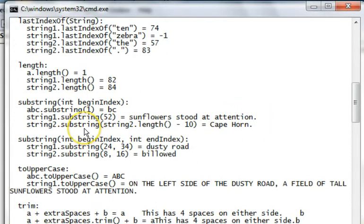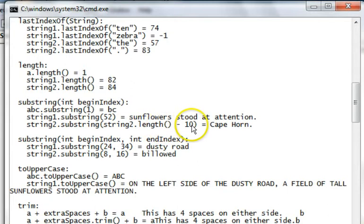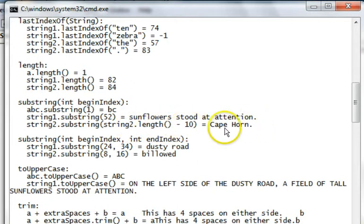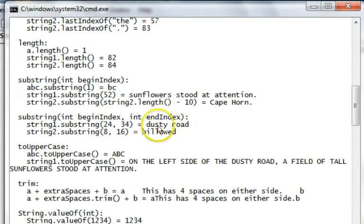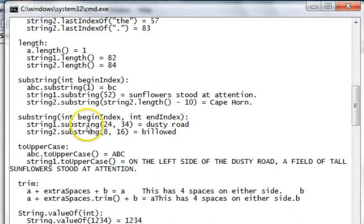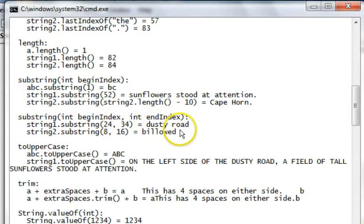This substring uses a begin index and an end index, but you have to be careful. So, substrings here, we pull out dusty road and billowed.